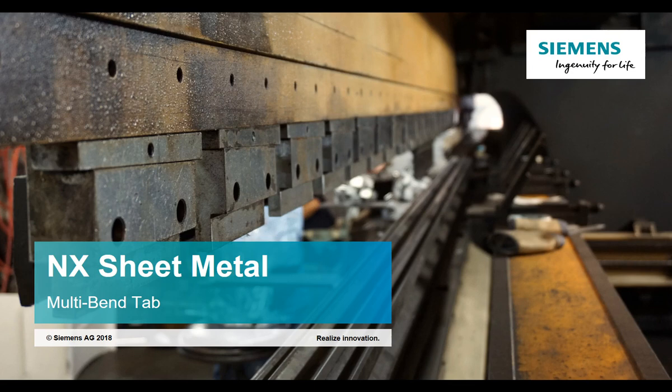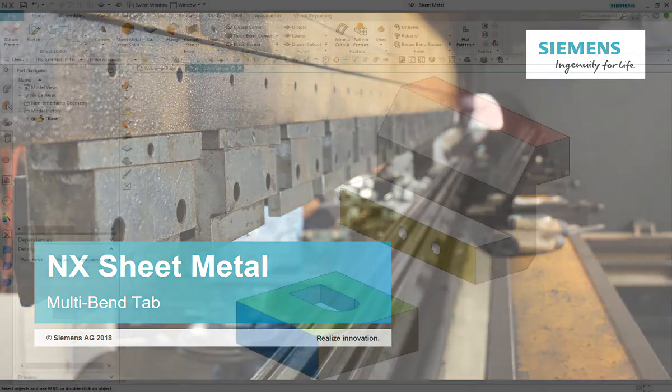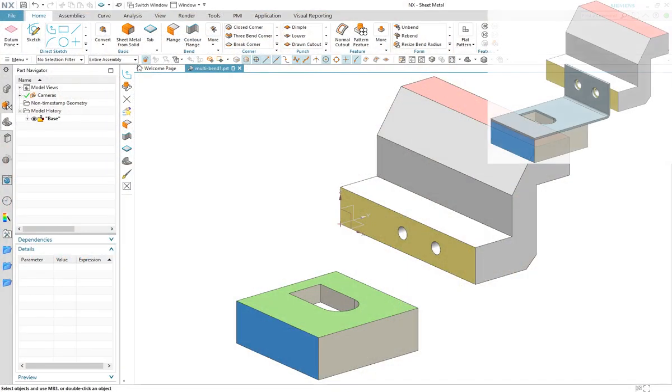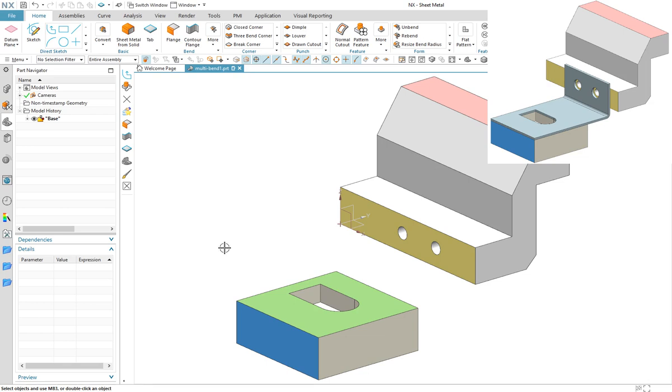Welcome to this in-depth look at the multi-bend tab functionality introduced in NX12. We will start by visualizing the design we wish to achieve as shown here.